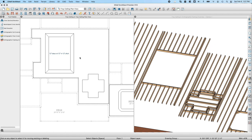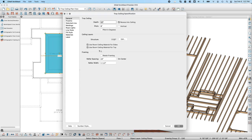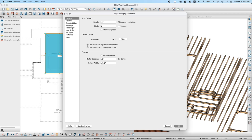X13 also allows setting custom framing parameters for individual tray ceilings. Opening a tray ceiling for specification shows new options for framing spacing and rafter width. I can set spacing to 16 on center instead of 24 on center to match existing ceiling framing, and I can change the rafter size — for example from 2x to 4x — if engineering needs require it. I'll keep these as 2x and click OK.